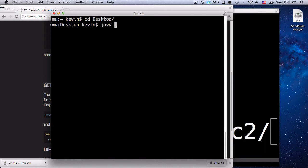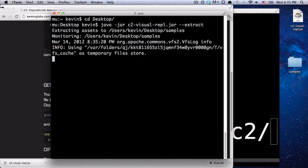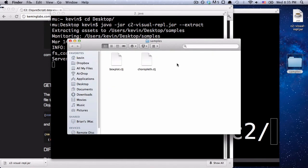So we're going to say java-jar C2 Visual REPL, and I'm going to add this extract flag. And what that's going to do is it's going to unzip some built-in samples to the desktop. So here you can see it's created this folder called samples, and inside of it we have two sample visualizations that you can play with.